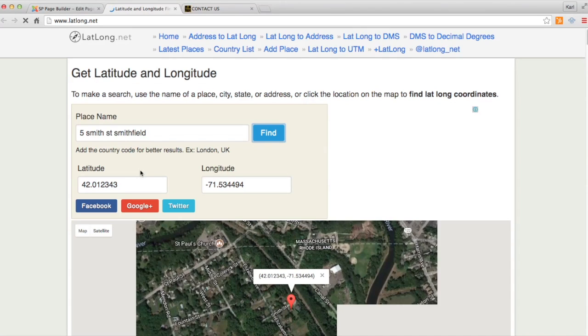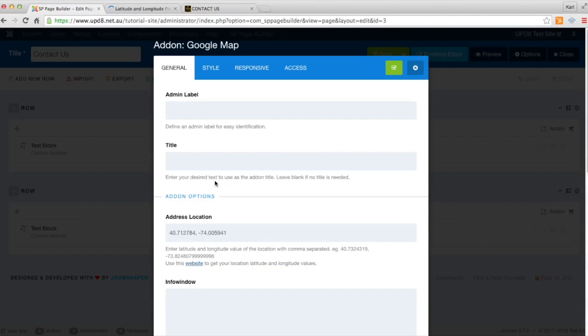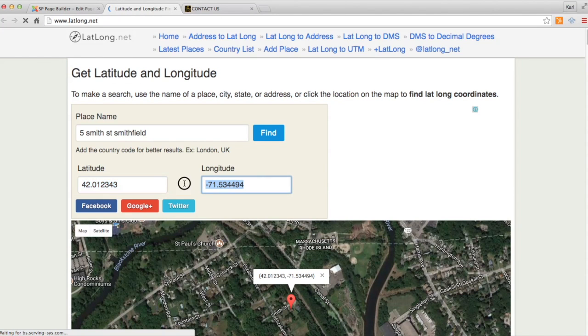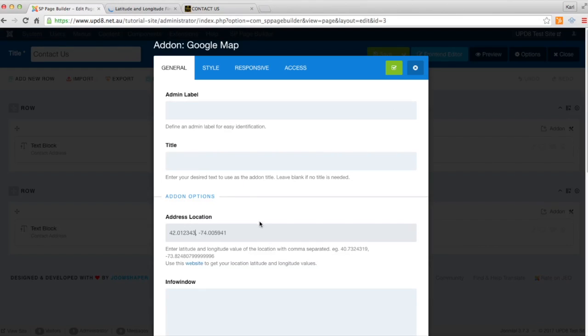Okay, so we've got some coordinates. We'll copy that. We'll go back to our page, paste that there. Click again, copy that, paste that there.